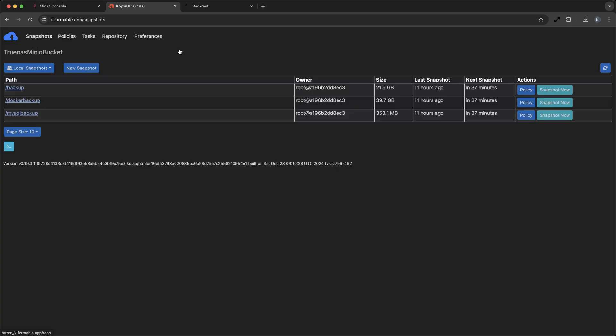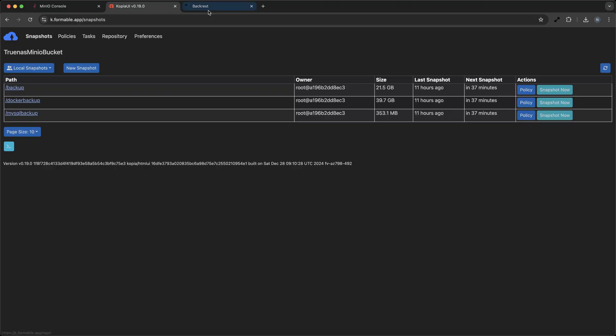For desktop devices, Backrest can be used to backup data to Min.io buckets. Backrest is another robust backup tool that works seamlessly with Min.io and is simpler to set up on workstations than Copia. Configure Backrest with your Min.io credentials and specify the RESTIC bucket where the backups should be stored.